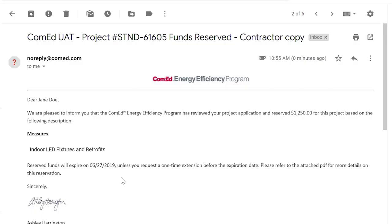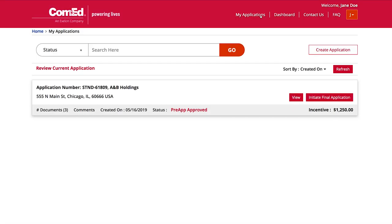You'll be in the loop if we're waiting for more information from you, or if we have any questions. Once your application is approved, you will be notified via email. This approval will show your reservation end date and the amount of the reserved incentive. You are now able to begin your project. Once your installation is complete, you can sign into the portal and go to your application list under My Applications, then go to the respective project and initiate your final application.